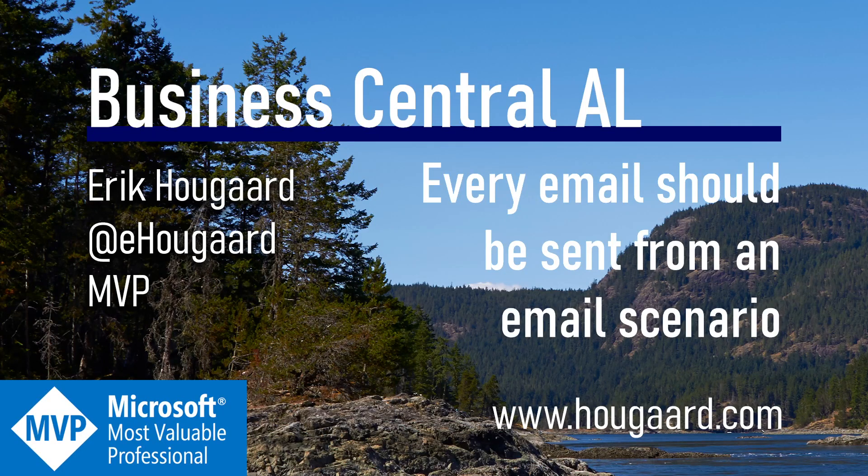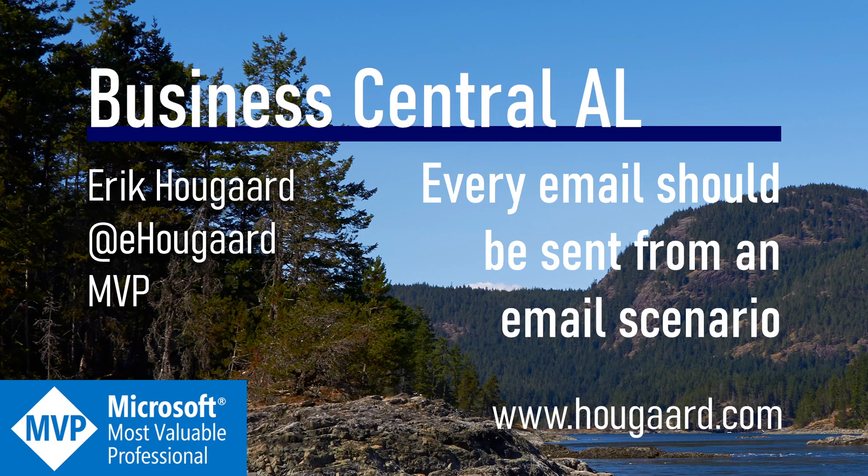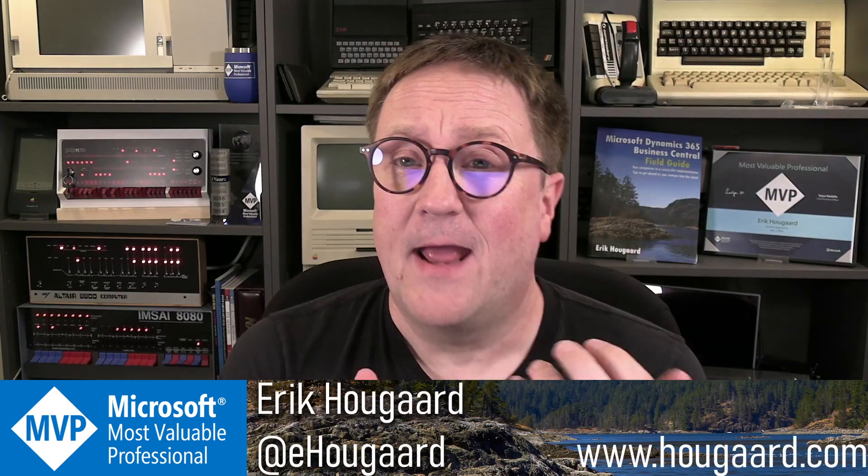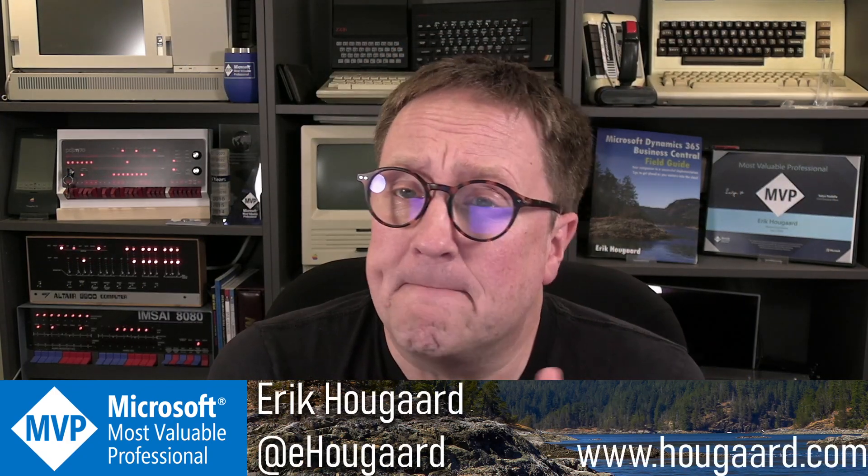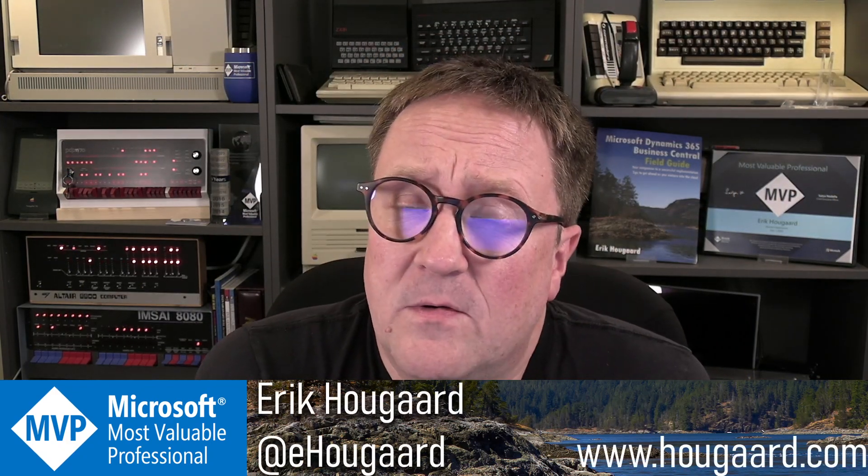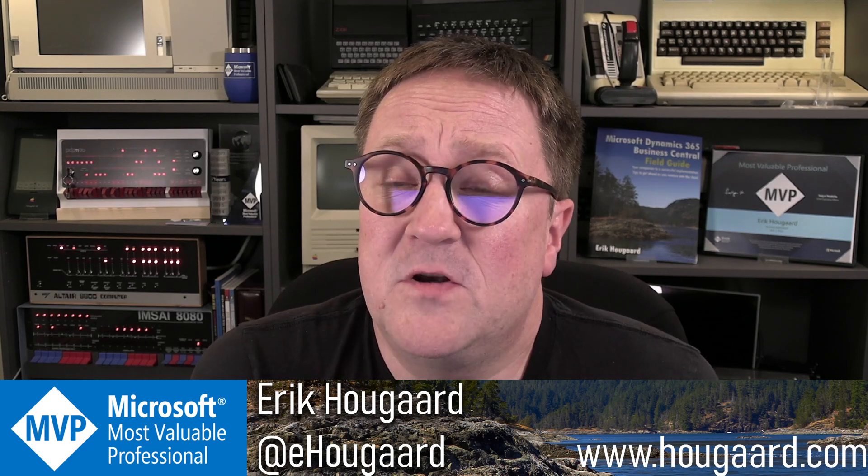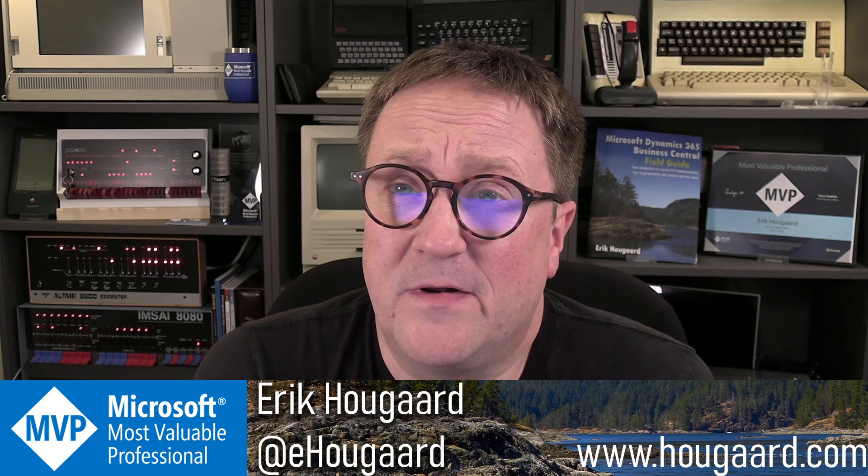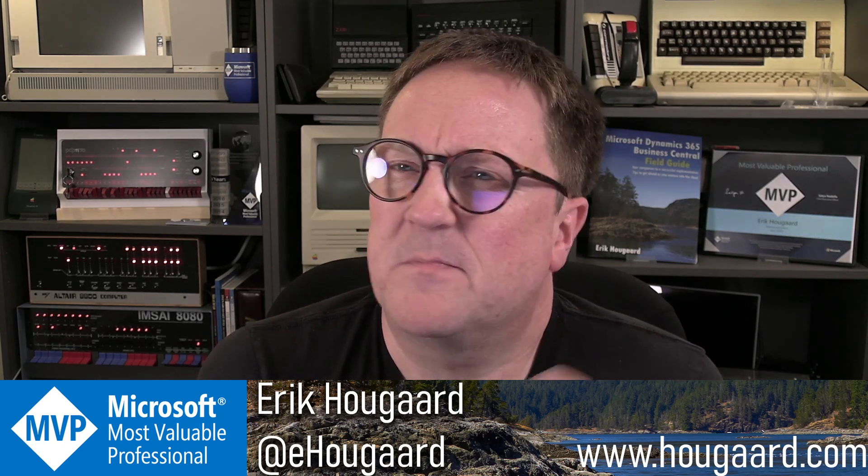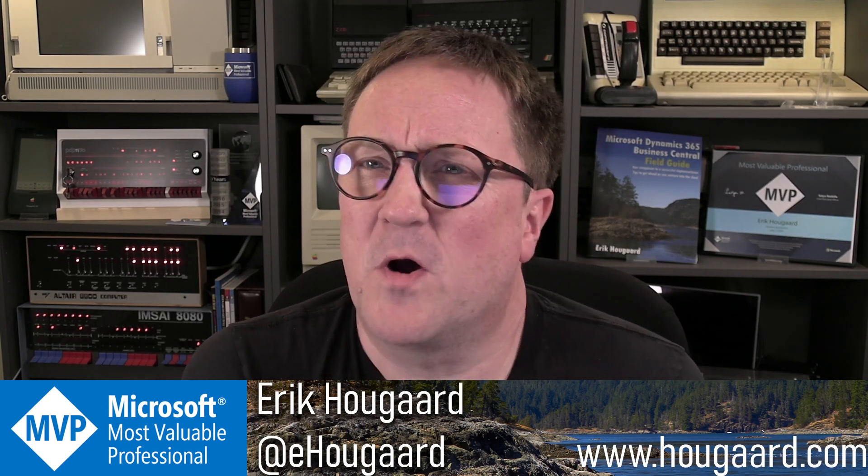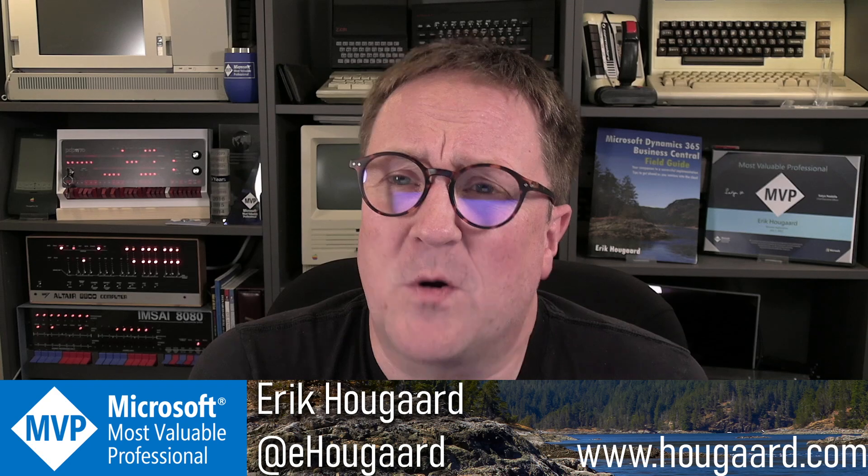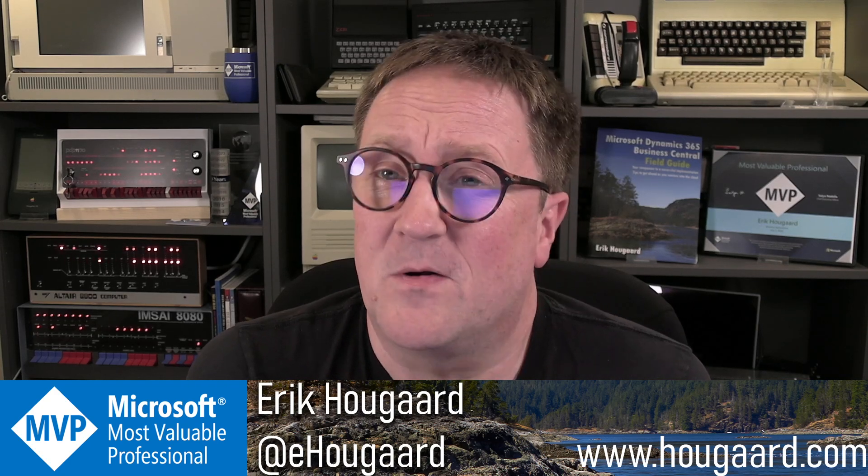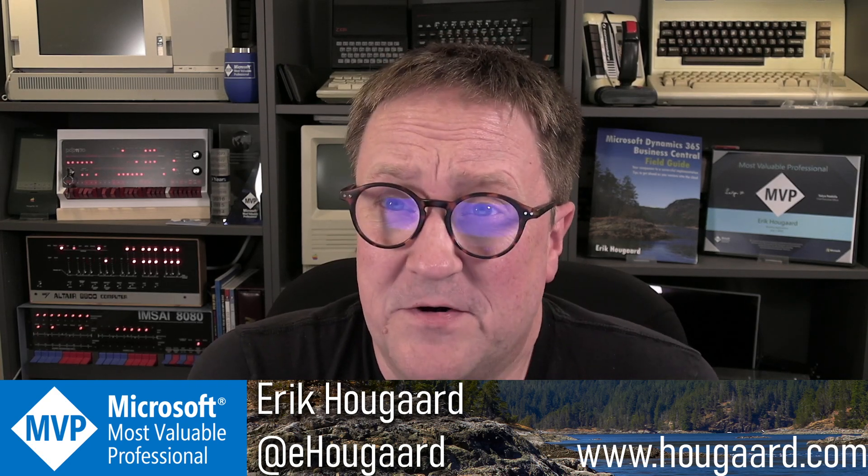Welcome to every email should be sent from an email scenario. Hey, I'm Eric. And with the new email subsystem or module, whatever we're going to call it, we actually got something called an email scenario.